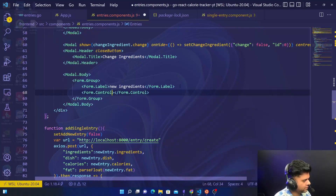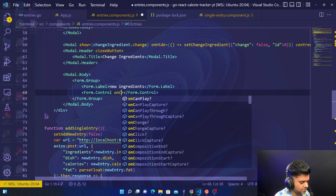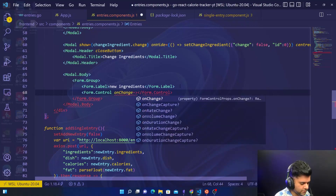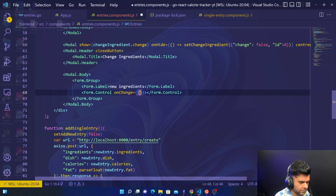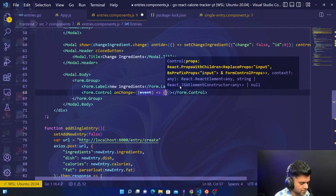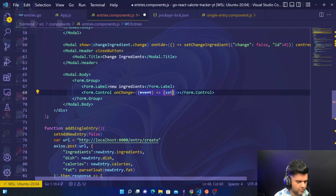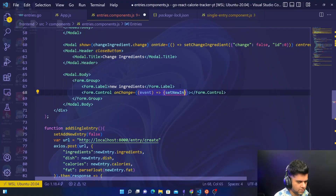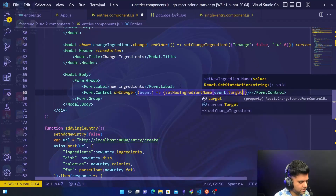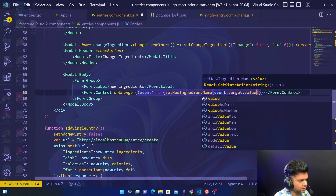That label will have a Form Control, just like we had last time. The form control will have an onChange property, and for that event we'll have setNewIngredientName with event dot target dot value.